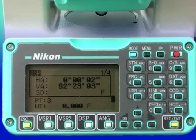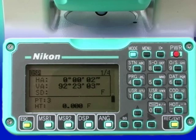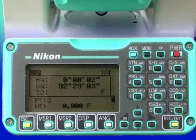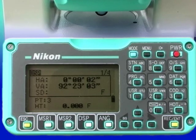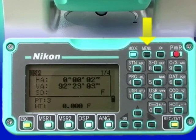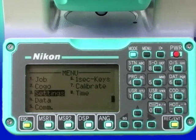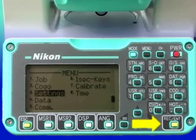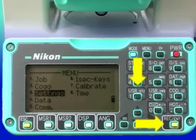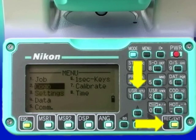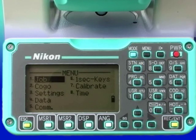The first step is to create a job, which is basically a data file with specific settings pre-selected as discussed earlier. The job function is accessed through the menu key, which is reached by pressing the menu key. Scrolling to the job function and pressing record/enter, or pressing 1 on the numeric pad, will bring up the job manager window.